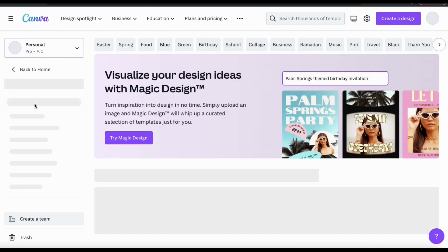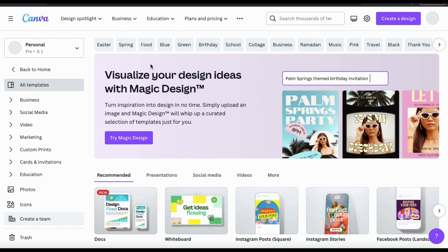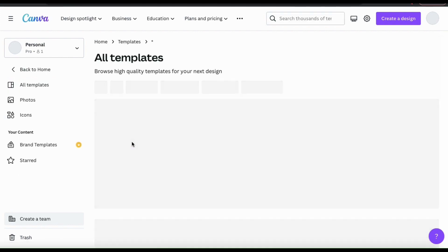Here's where you can view all the various templates available on Canva that you can use for your projects. But instead of browsing through the tens of thousands of templates available, we're going to try out Magic Design. Let's click the blue Try Magic Design button here.